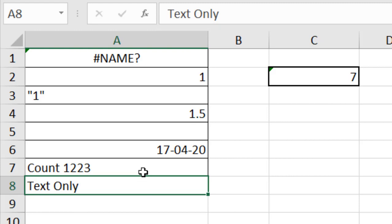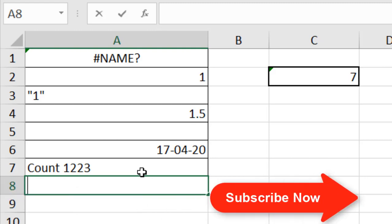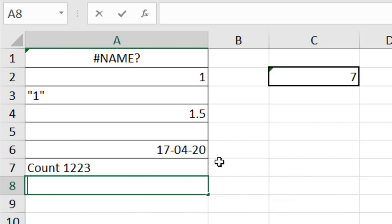The main difference between COUNT and COUNTA is that COUNT only counts cells with numbers, while COUNTA counts any cell that has a value. If it's empty, it's not counted; otherwise, it's accepted.